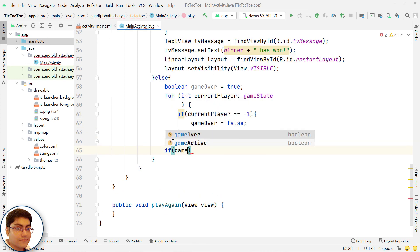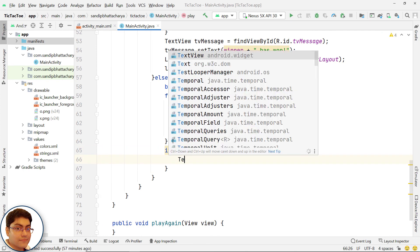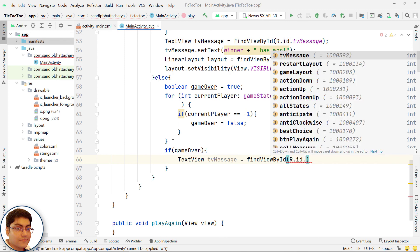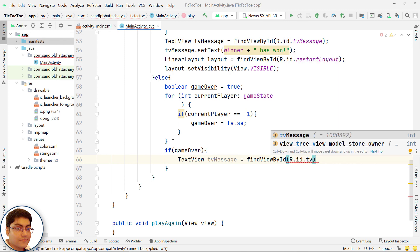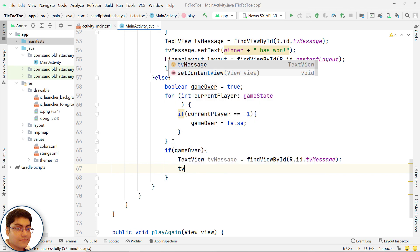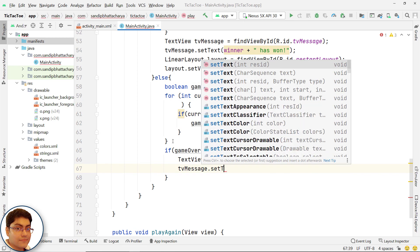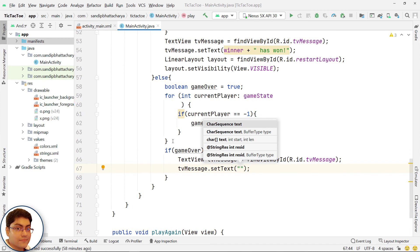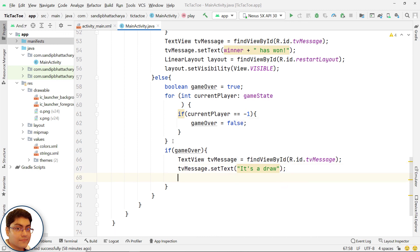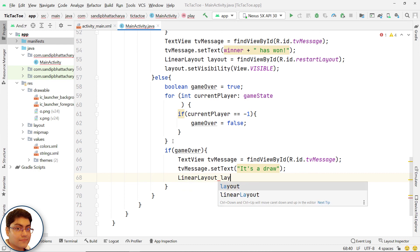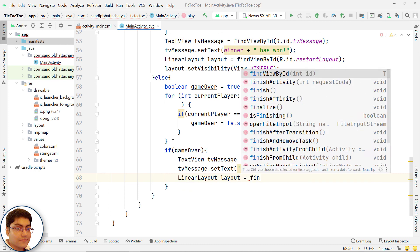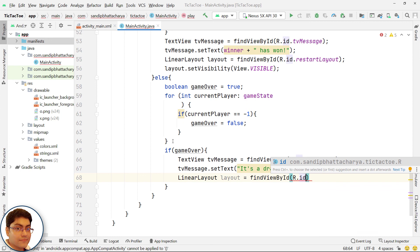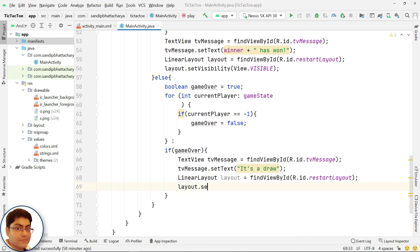Once the game is over, get the handle for TV message. Show a message for draw. Get the handle for LinearLayout called RestartLayout. And set its visibility to visible.